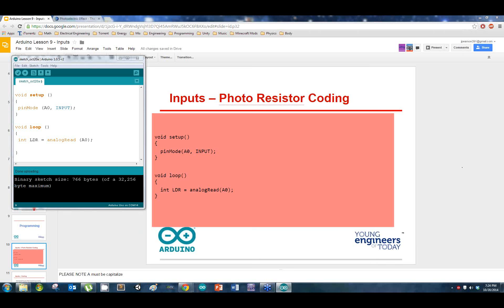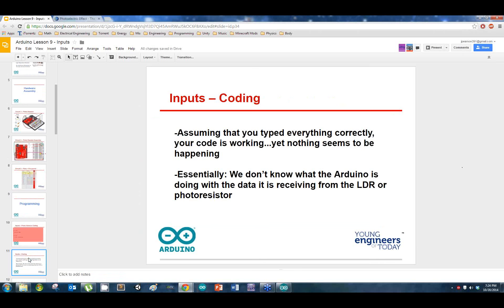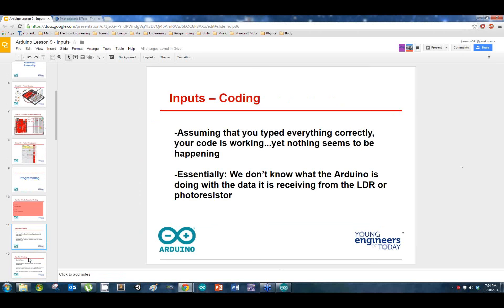Now if you got this uploaded, nothing's happening that you can see. The Arduino is actually doing exactly what you told it to do — if you didn't get any compiling errors, it's running correctly. But we can't see anything happening. So that's what the next part is about: learning how to see what your Arduino sees and how to make it see what you want it to see.